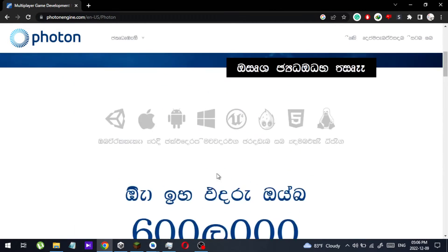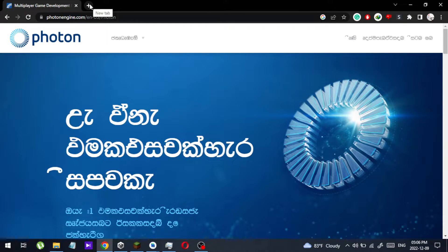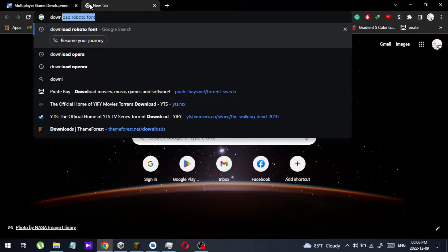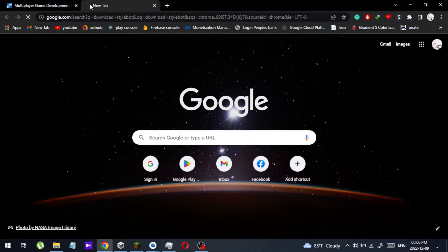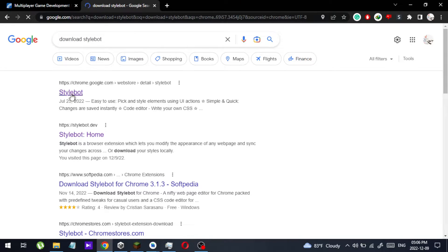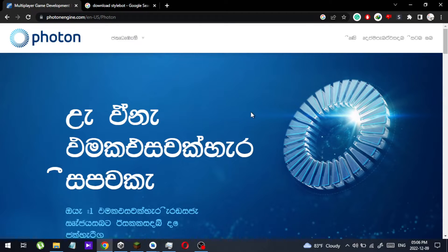To fix this, I'm using an extension called StyleBot. You can download it by typing 'download StyleBot' — this is the link to download the extension. After you download it, you can install it.